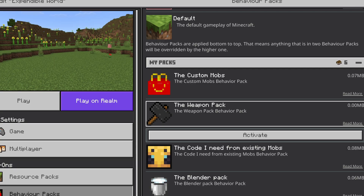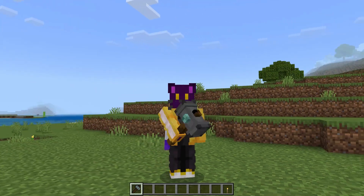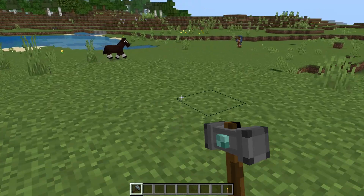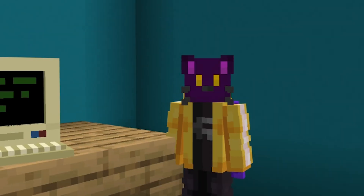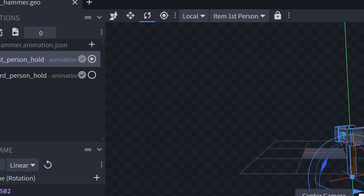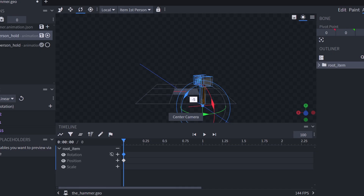Now go into Minecraft and select your pack. There it is, but it's very poorly placed in my hands, and that's because we didn't set it correctly for the first-person view. To fix this, go to Animation within BlockBench, make sure you're in the correct animation — first person — and set the camera.